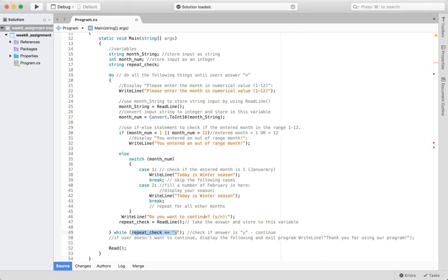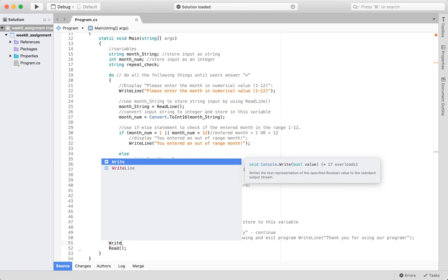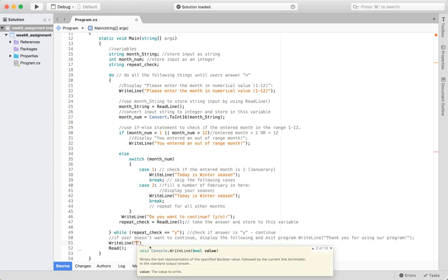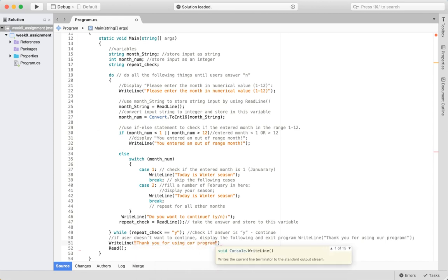If the user keeps answering yes, the loop repeats. If the answer is no, the condition is false and you exit the while loop. Down here you display a message such as 'Thank you for using the program,' and the Console.Read stops the output so you can see the result.